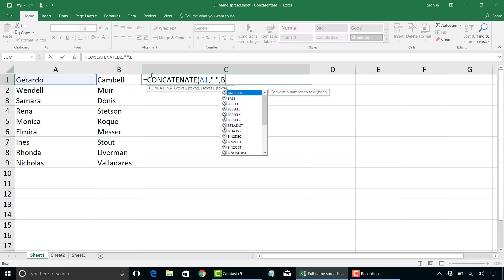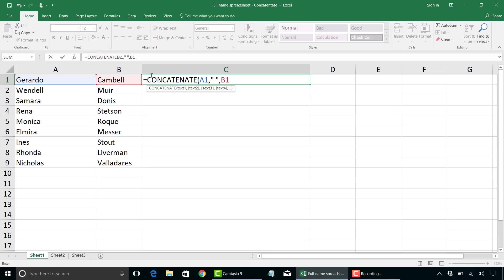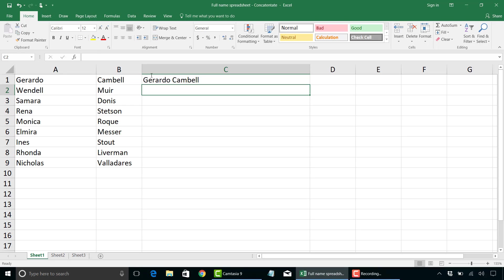Next, we'll type our second cell that we're going to combine the information. So B1 has a last name, followed by a close bracket, hit the enter key, and there you have it. We have first name, last name.